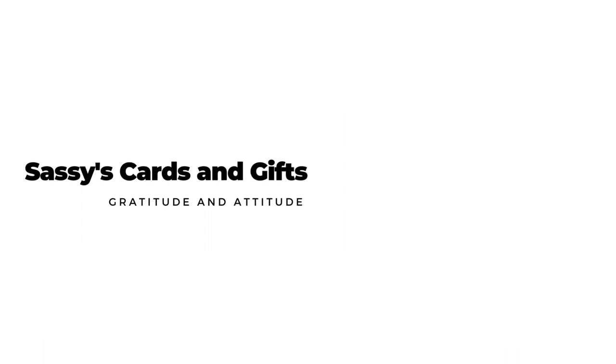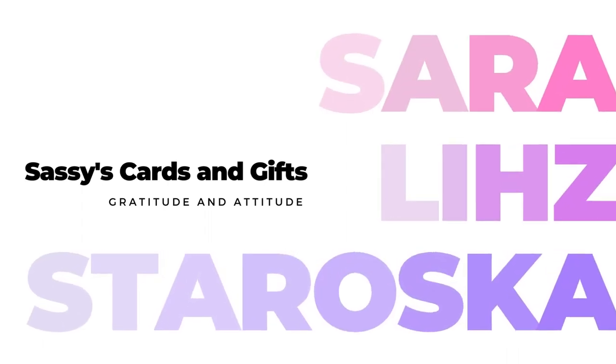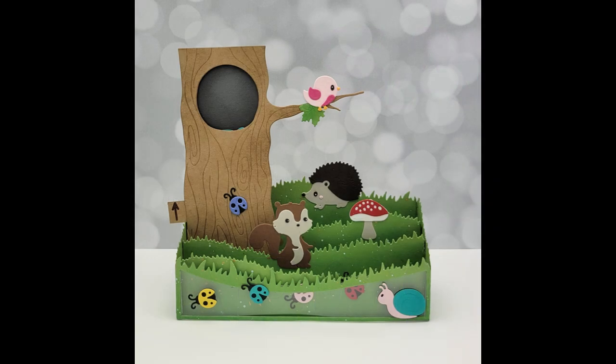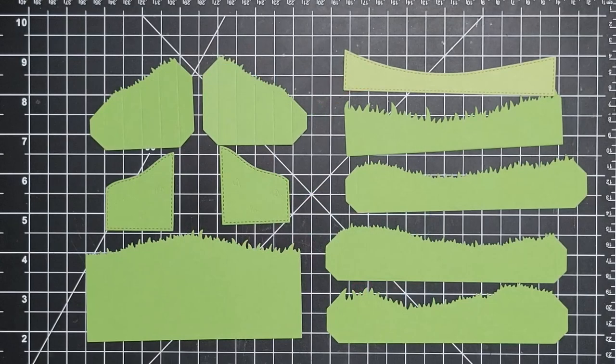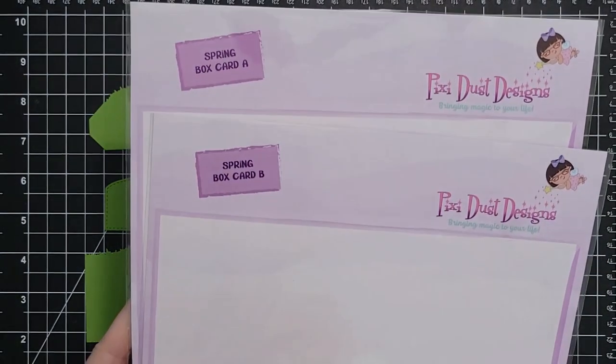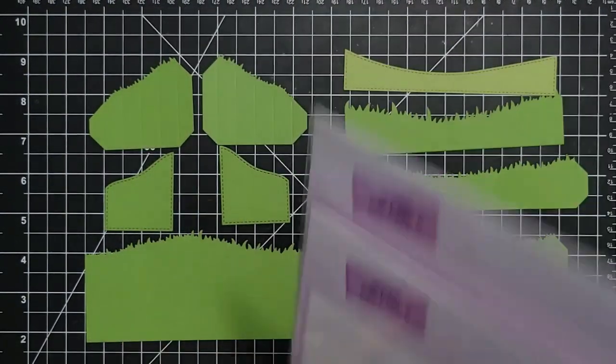Hello friends and welcome. I'm Sarah Liz and I made a card as part of a YouTube hop with Pixie Dust Designs using these die sets a little while ago, but really I made this card first and it is a box card using the spring box card die set.